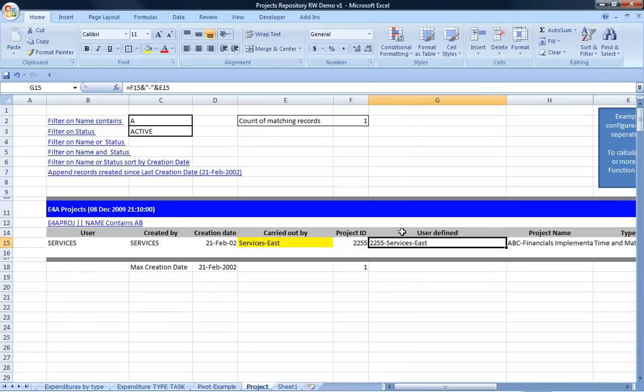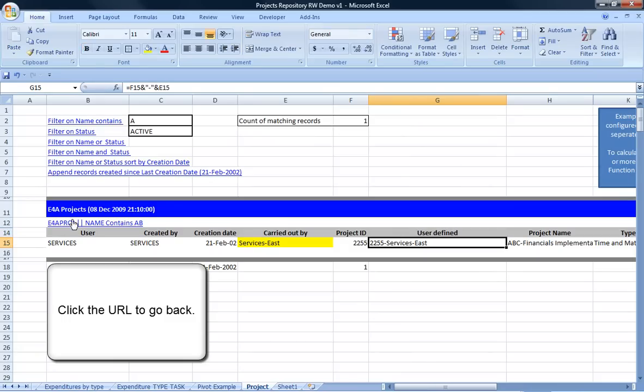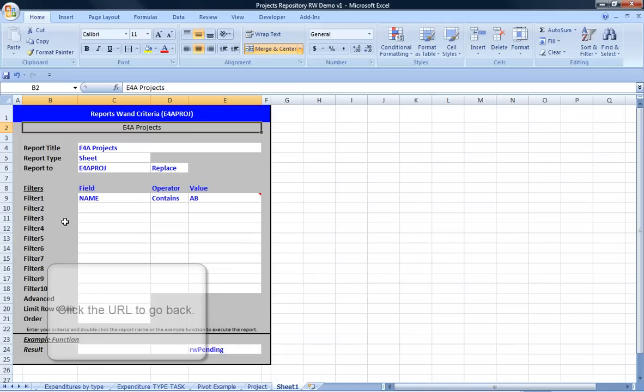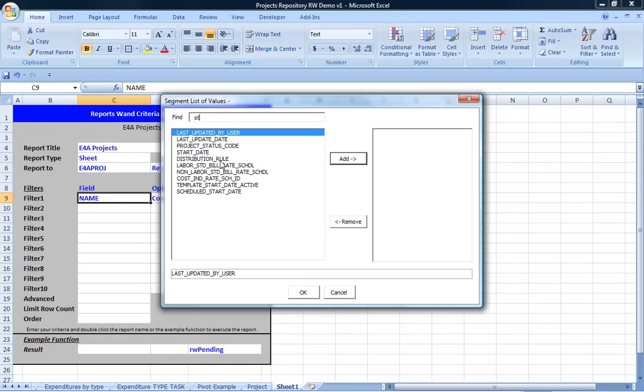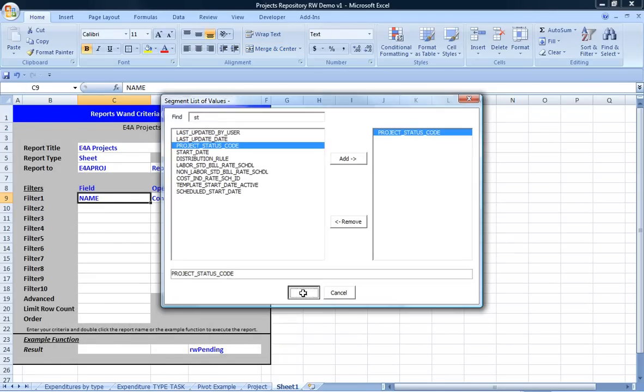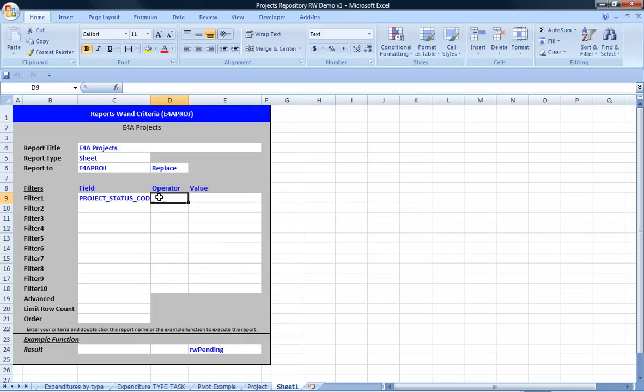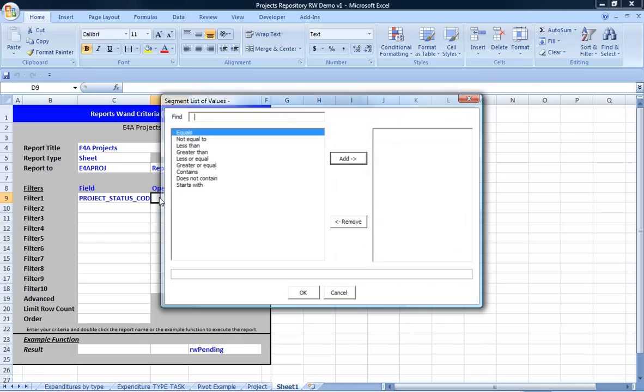Clicking the parameter URL will take you back. ReportsWAND lets you leverage Oracle EBS security and at the same time, allows you to leverage full Excel formatting, formulas, and charts.